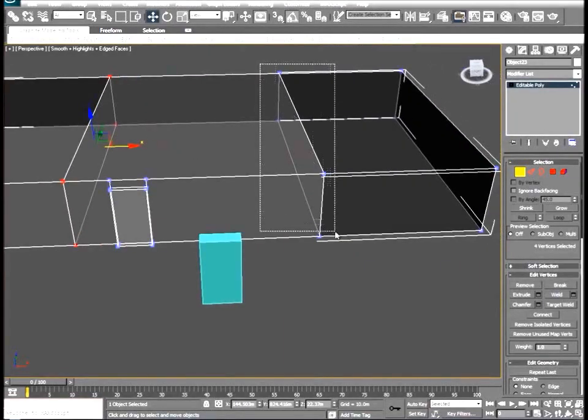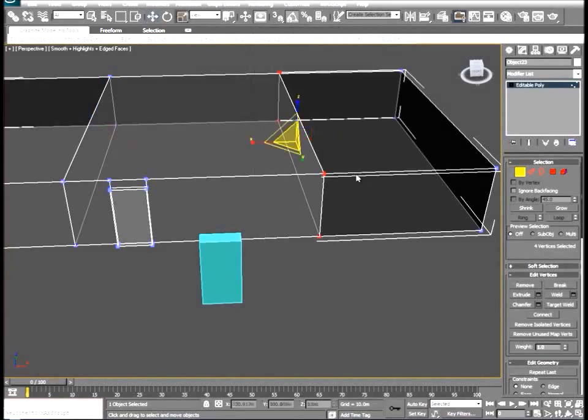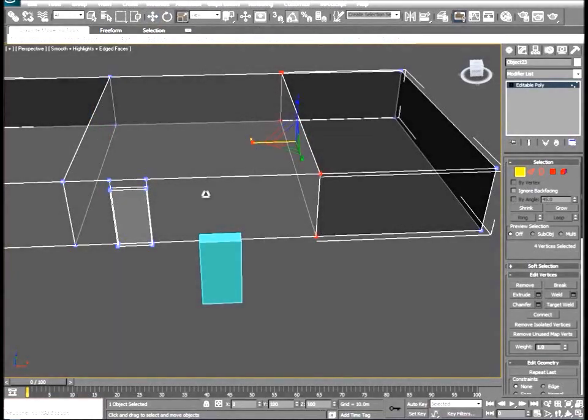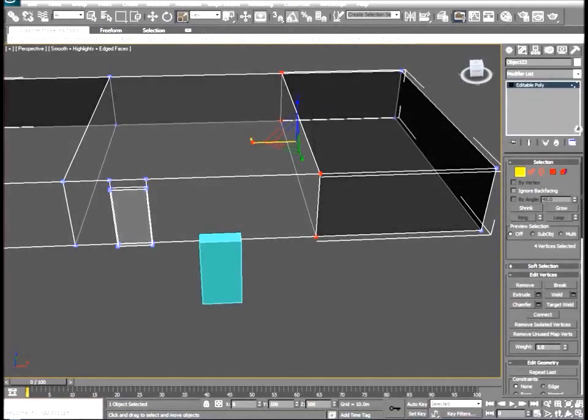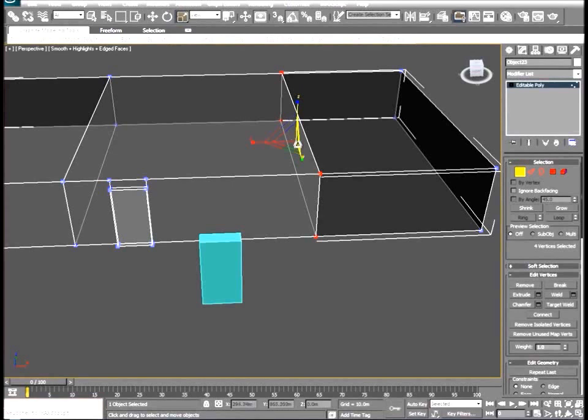Let's do the same thing for the other side. And this ensures that all points are aligned in this axis.